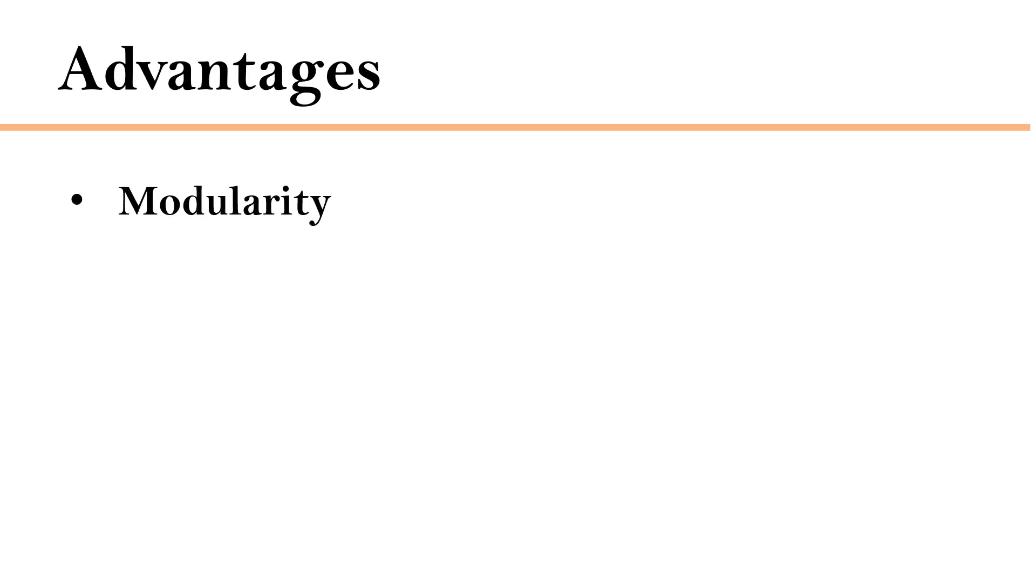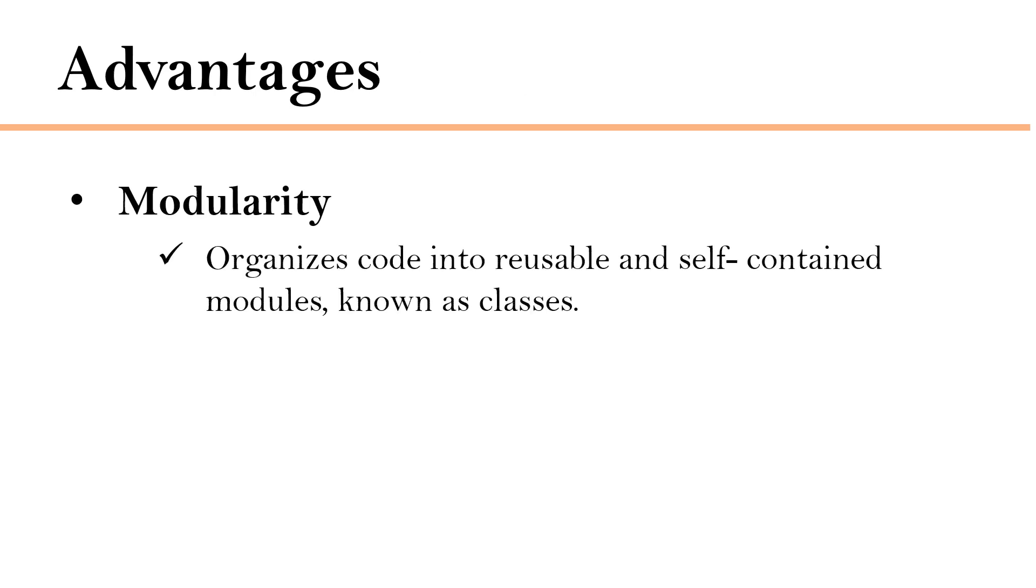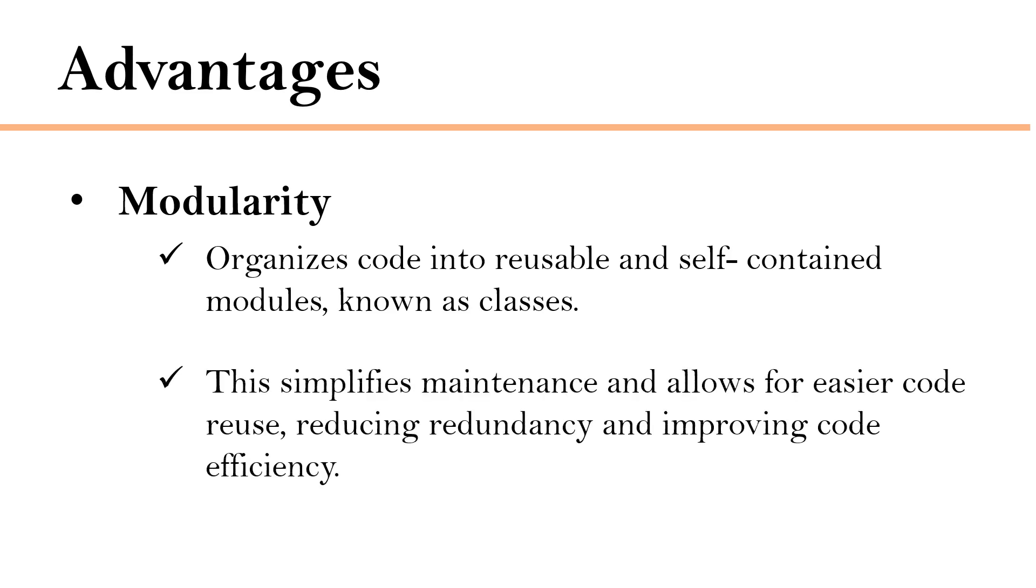Object-oriented programming offers several benefits like modularity. It organizes the code into reusable and self-contained modules. We call it as class and this simplifies maintenance and allows for easier code reuse, reducing redundancy and improving code efficiency.